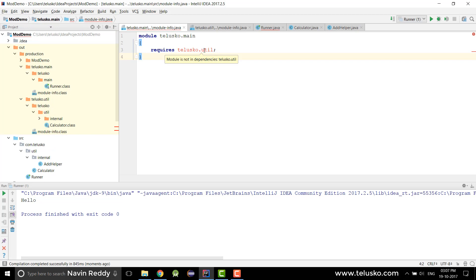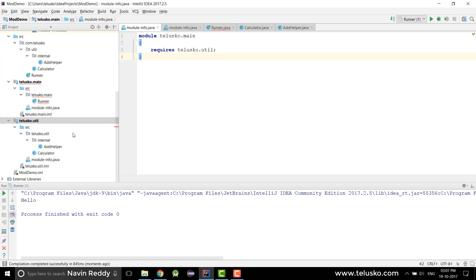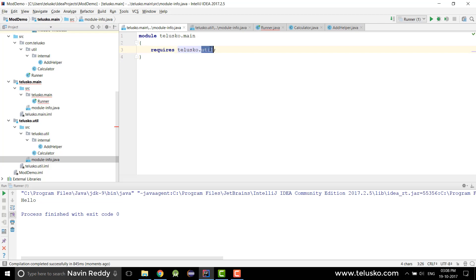Now it says the module is not in a dependency. This is specific to IntelliJ — let's add it as a dependency in the project structure. If you're using the command line you don't have to do that. The key takeaway: make sure you have module-info.java, because that's what makes a normal folder a module. Once that's done, the module is found and everything works.